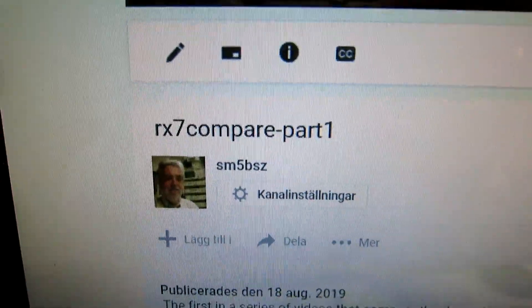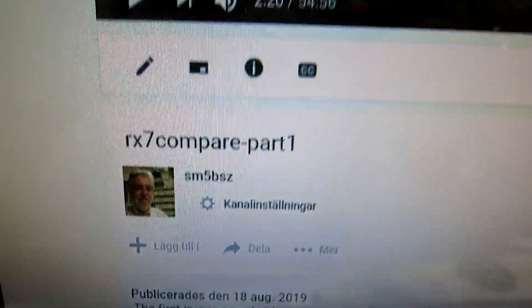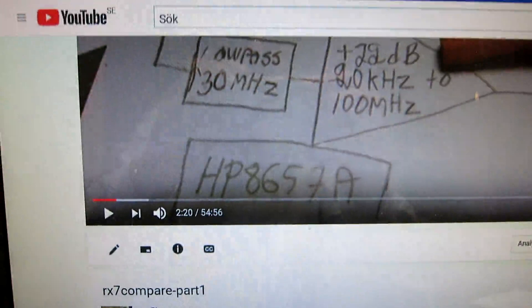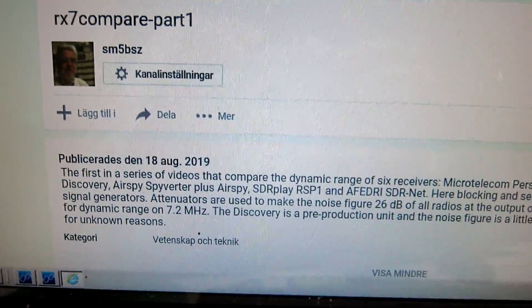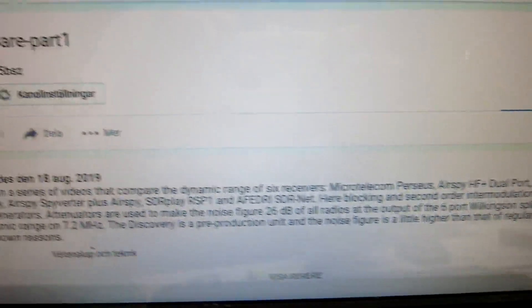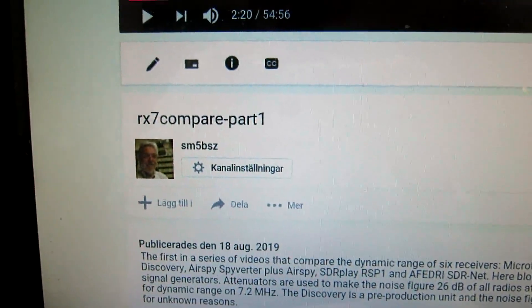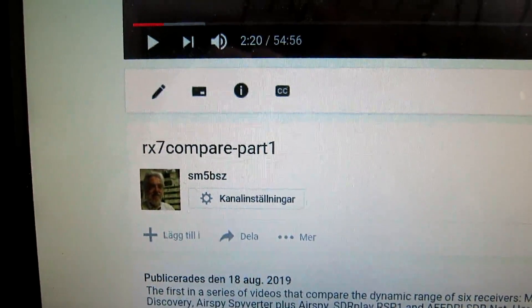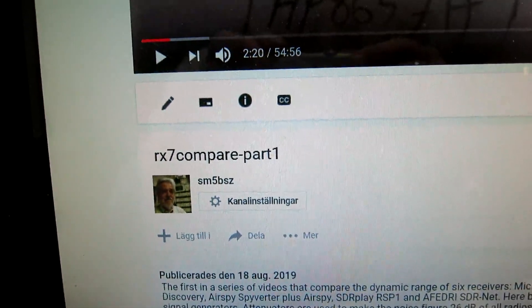Look at Part 1 for a description of the setup and all the details before you continue to look at this, which is Part 2.